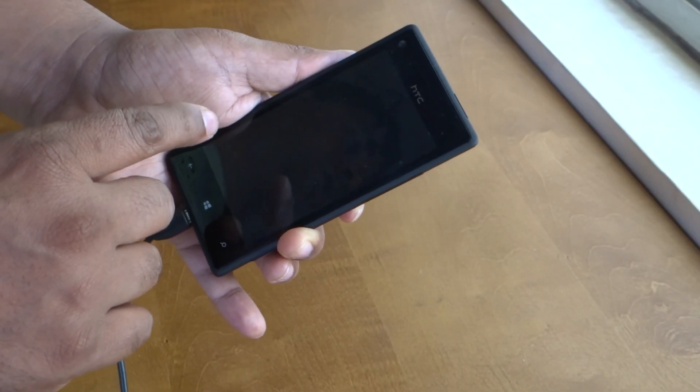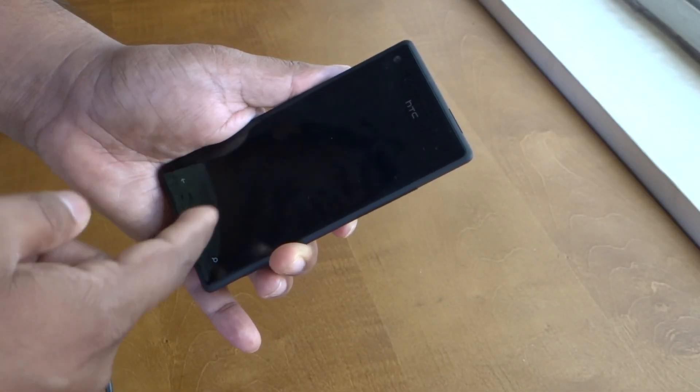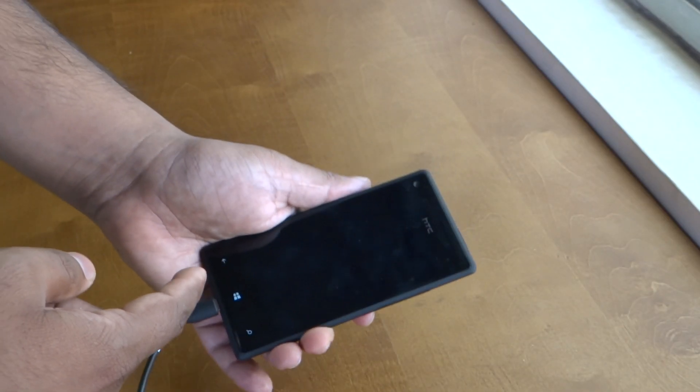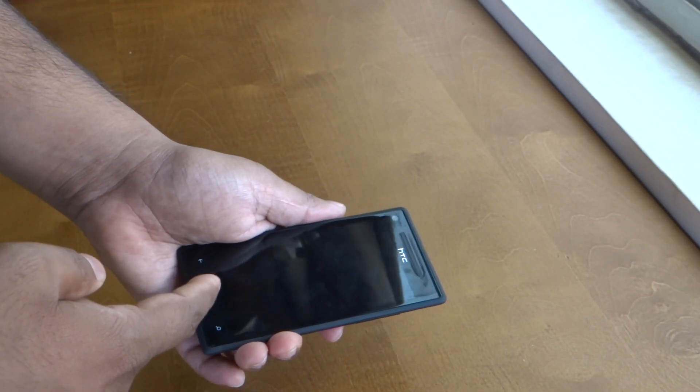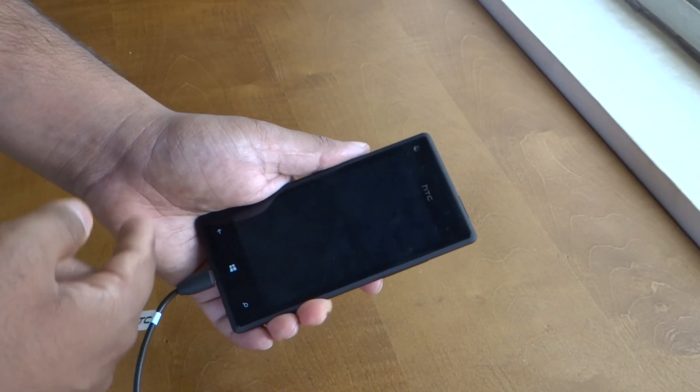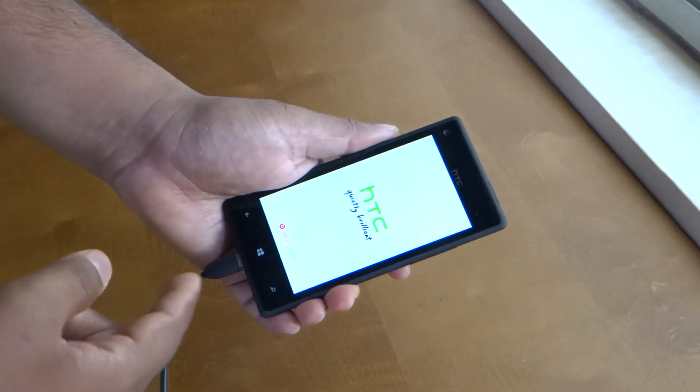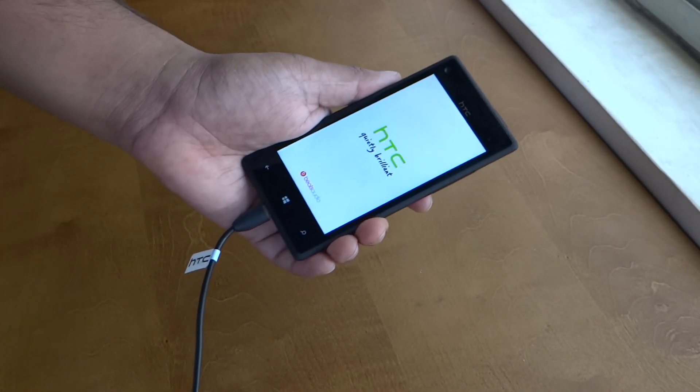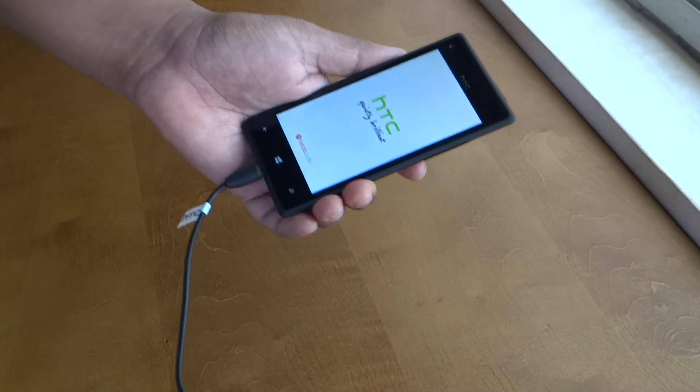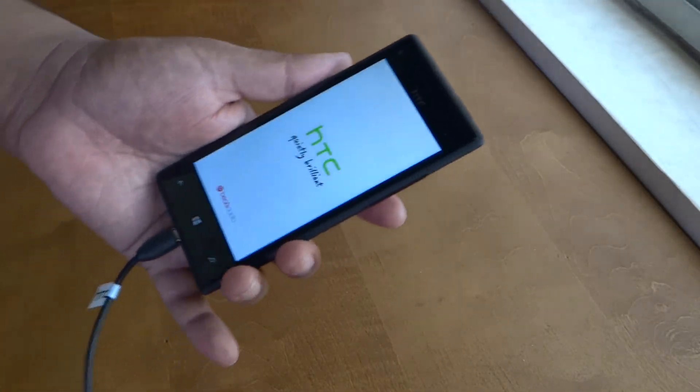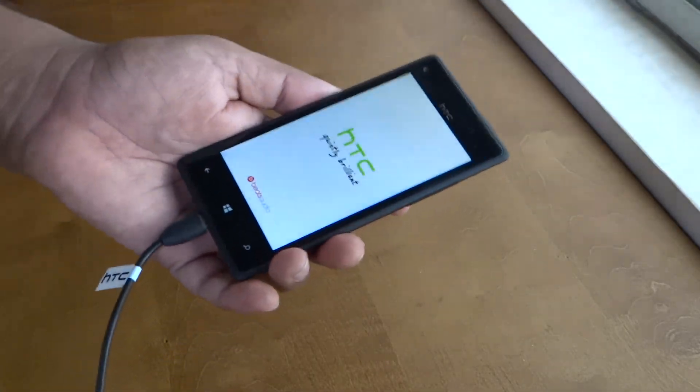Now it will reboot again and it will go in a factory reset mode, which you will see in a minute. It shows a different icon, so let's give it a minute. In a continuous reboot, the time window for you to press this power is very brief.